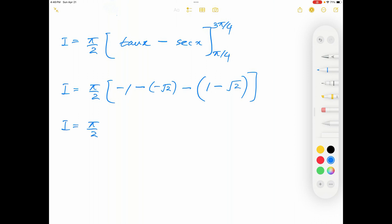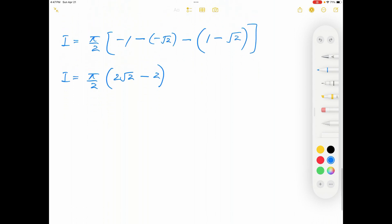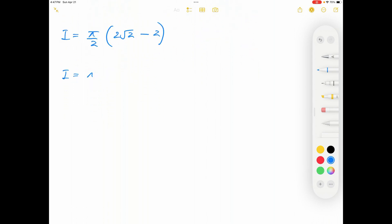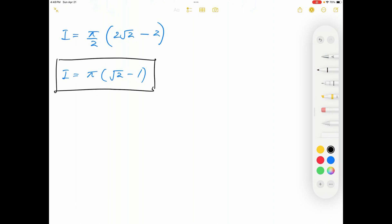I will be equal to pi over 2 times we have 2 square root 2 minus 2. We can factor out 2 from this part and simplify it with the 2 in the denominator. Therefore the answer is I equals pi times the quantity square root 2 minus 1. That's the final answer for this question.